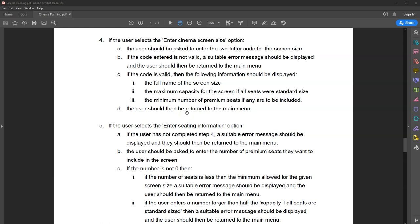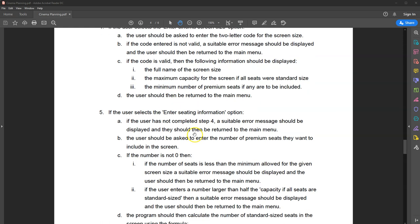Task four is about entering the cinema screen size — allowing the user to type in small, medium, or large. If they enter a screen size that doesn't exist, give them an error message and return them to the menu. If they enter a valid code, the program should return the full screen name, the maximum capacity, and the minimum number of premium seats if any are to be included. For a small screen that minimum is 10. The program records that information and returns the user to the menu.